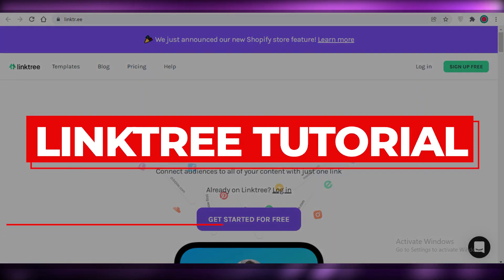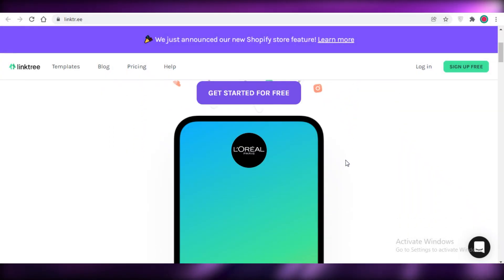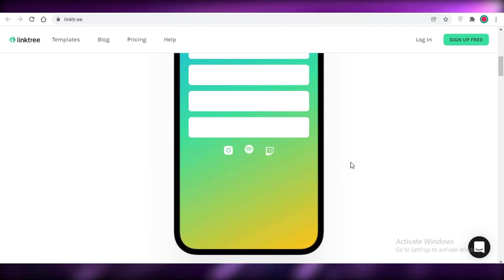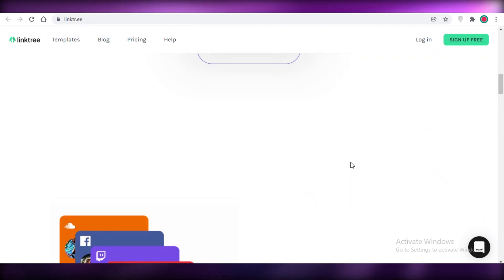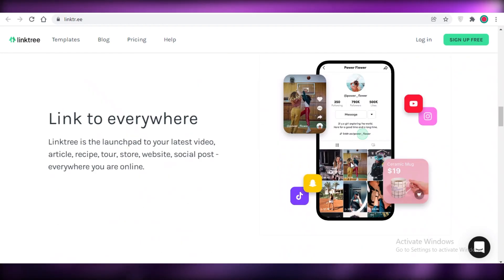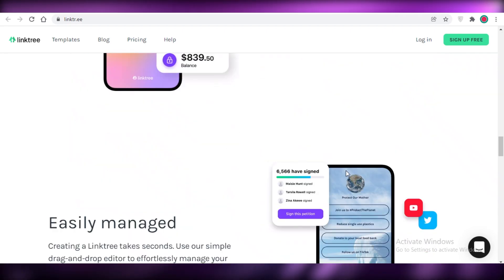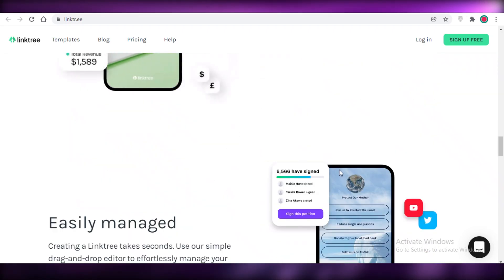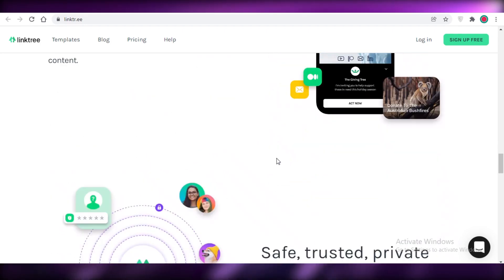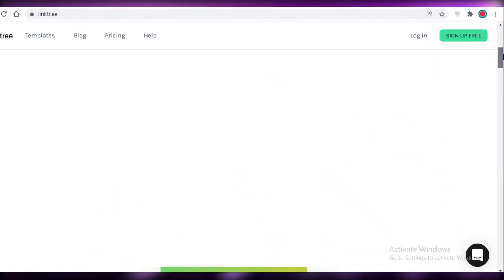Linktree tutorial 2022, how to set up and use Linktree. Hey guys, welcome back to the YouTube channel. In this video, I'm going to be showing you how you can set up your account on Linktree and use this as a launching platform for your new blog, website, webpage, or recipe book, or whatever you are looking to create. So let's get into it.